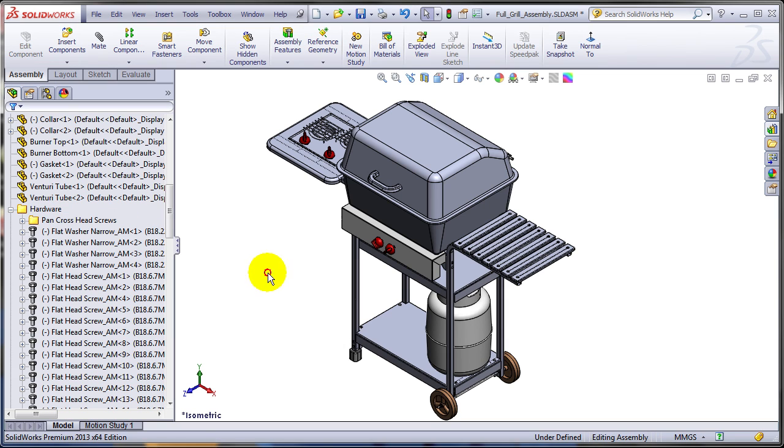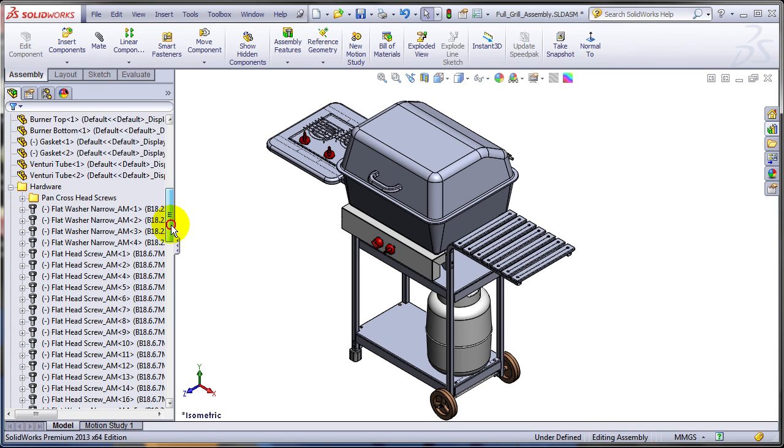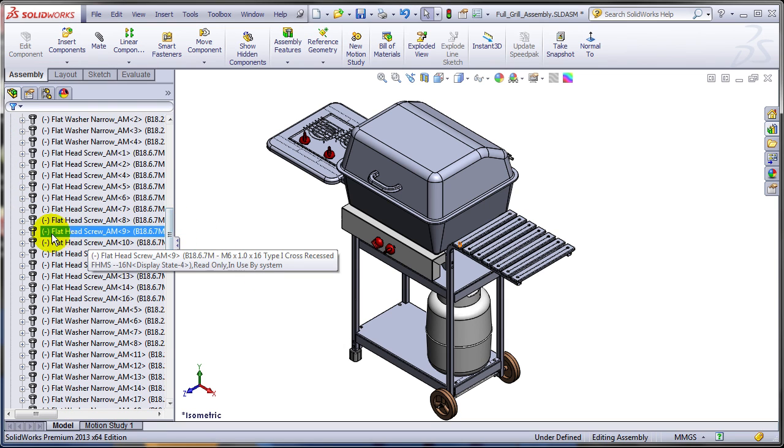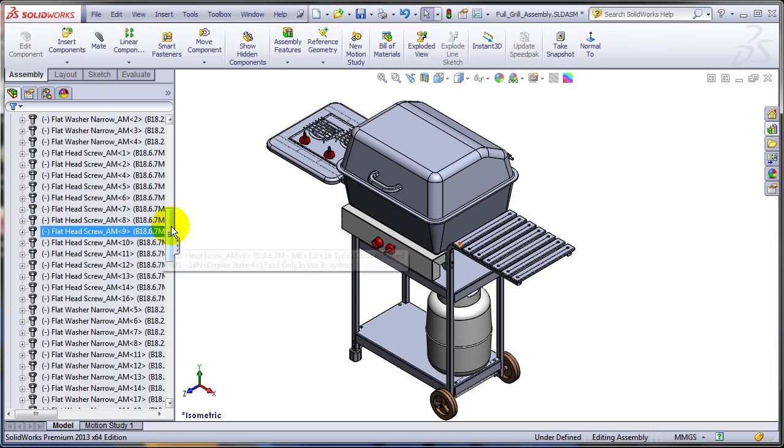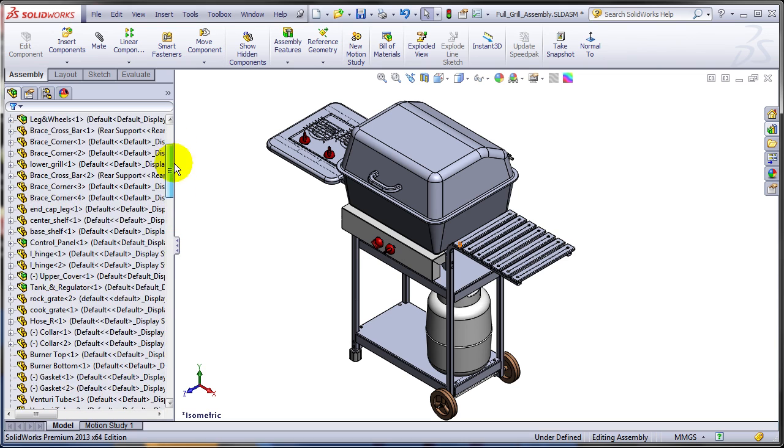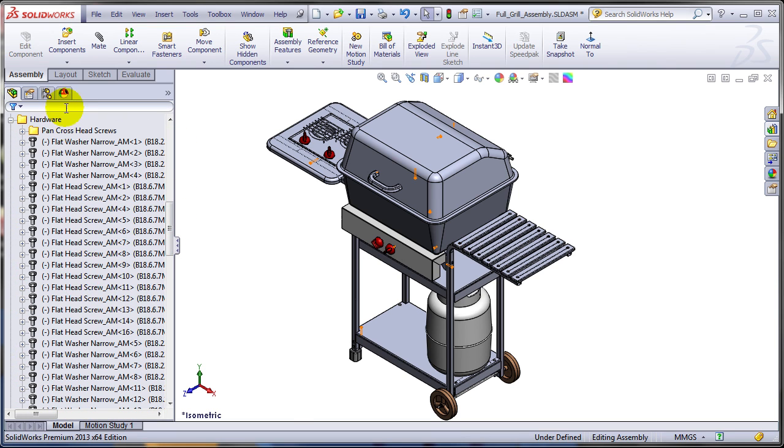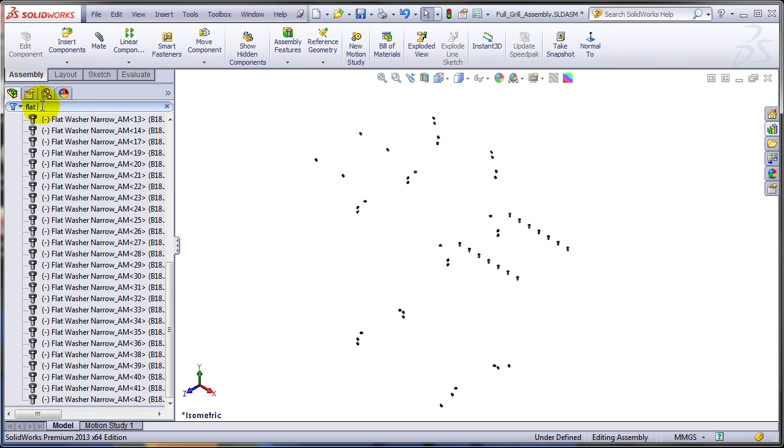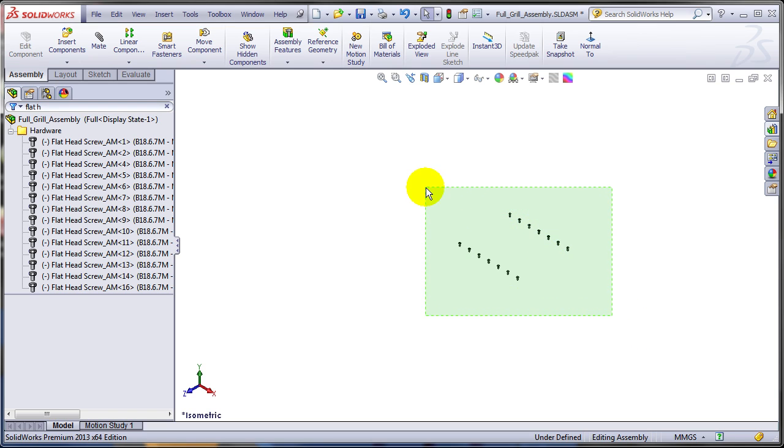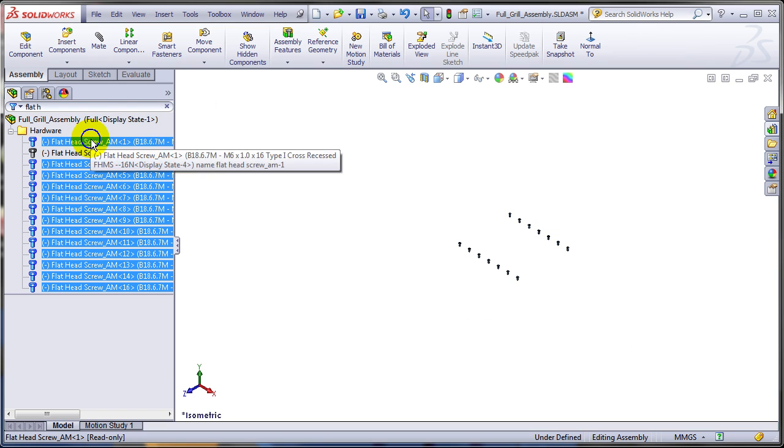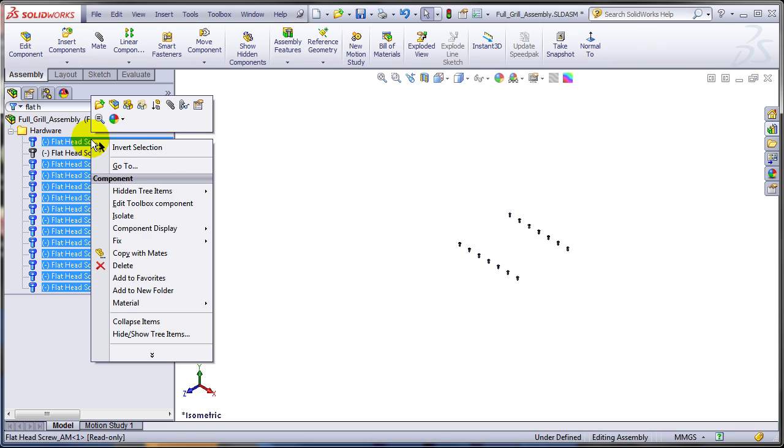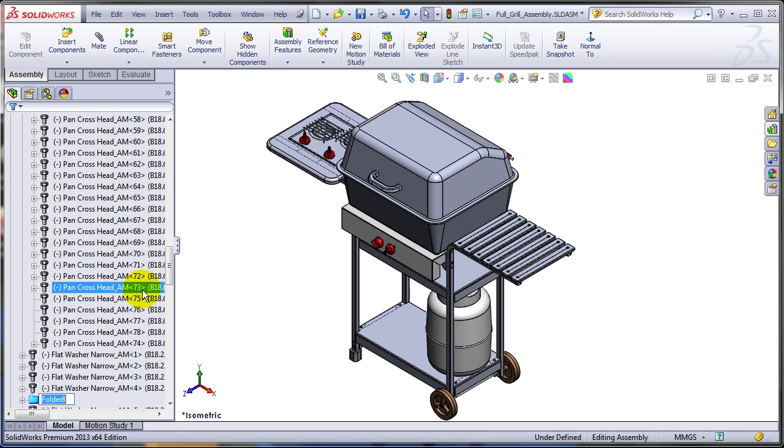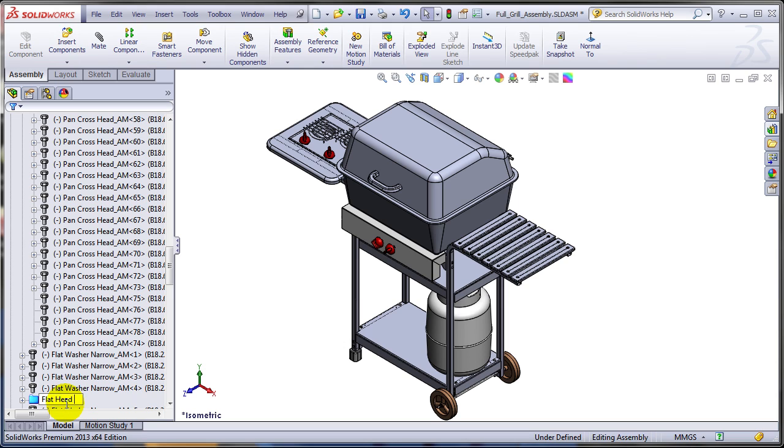And maybe add another one for all the flat head screws. And let's select them using the filter here. So I'm just going to isolate them. Flat head screws. And let me select them directly from the graphic area. Because I can. And add them to a new folder. And I'm going to call that flat head screws.